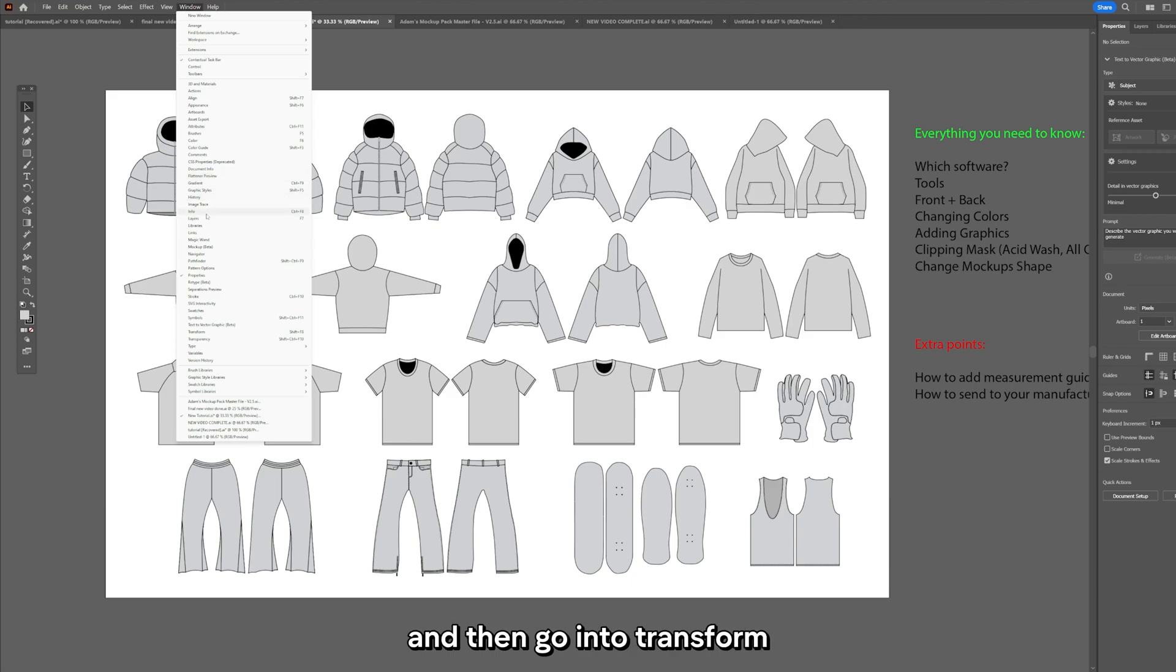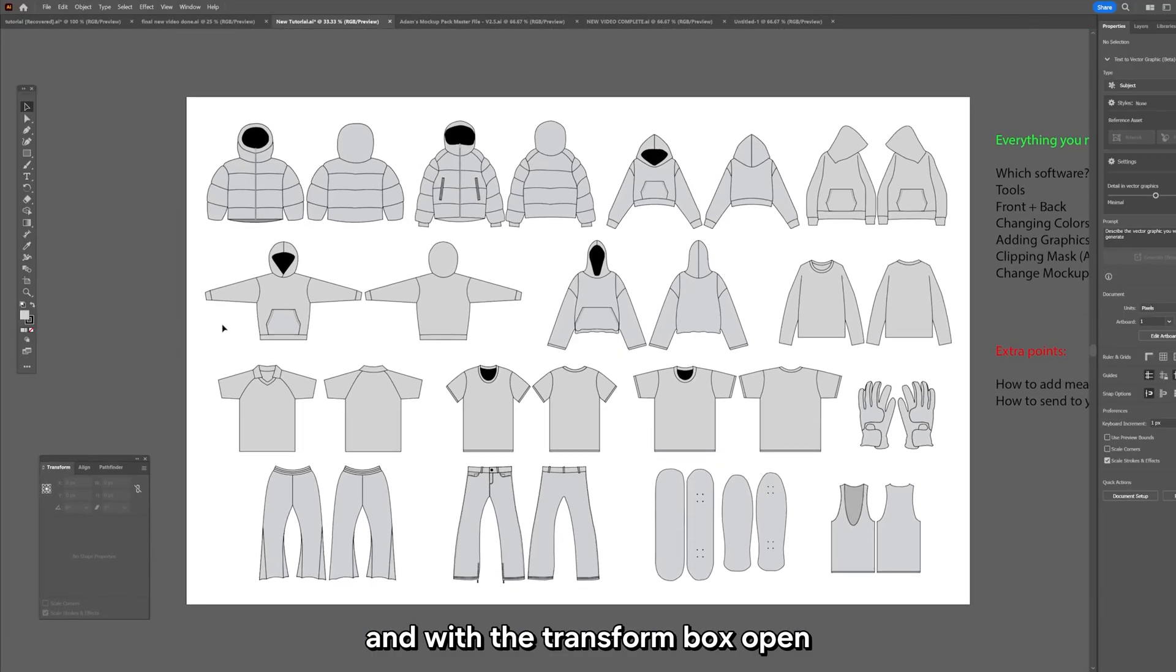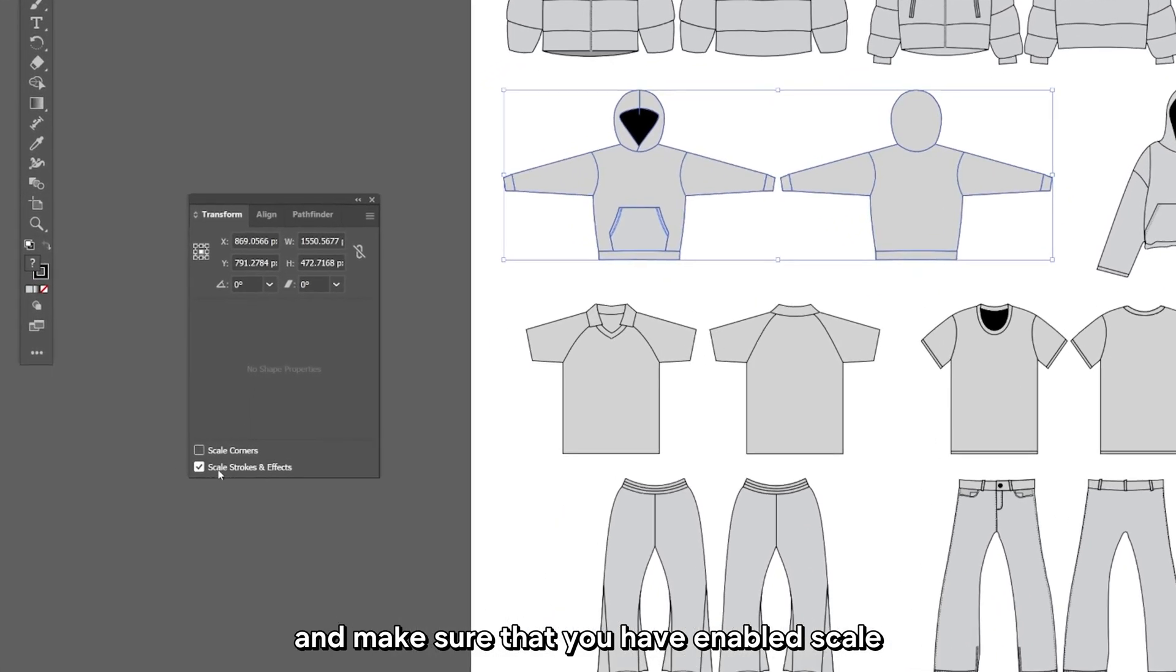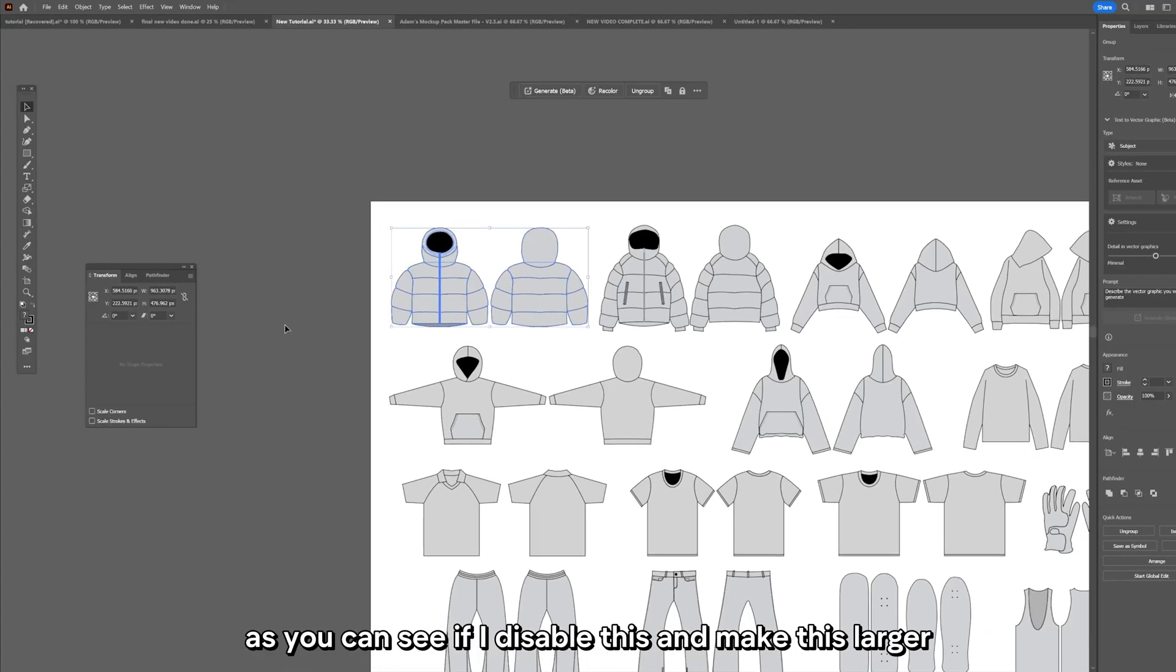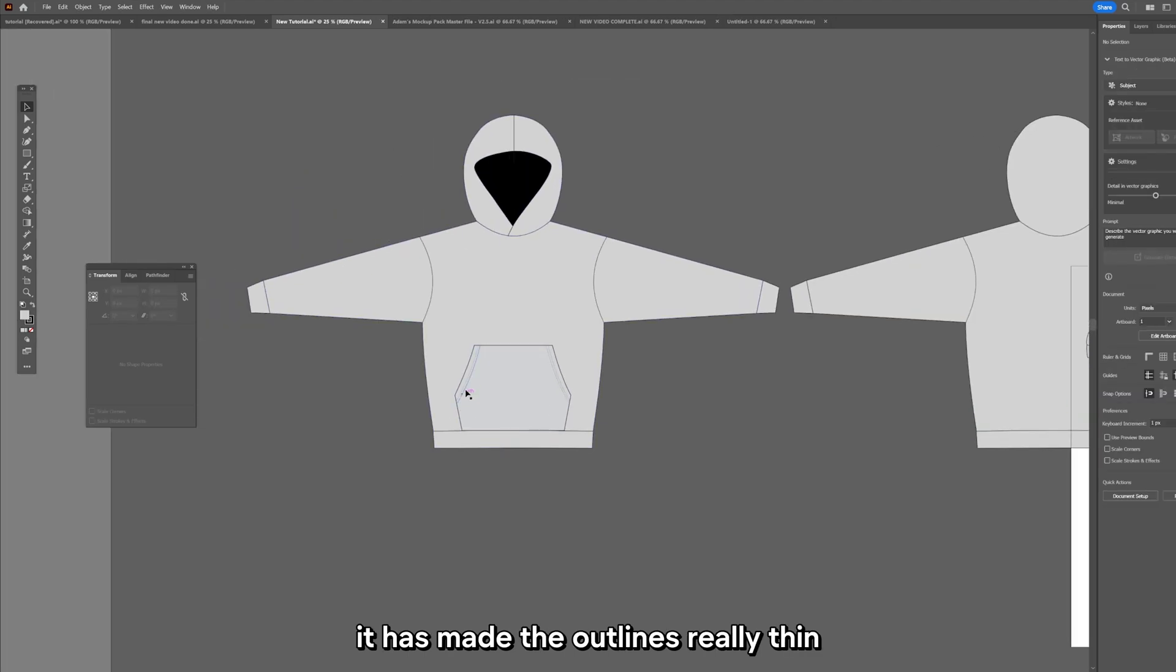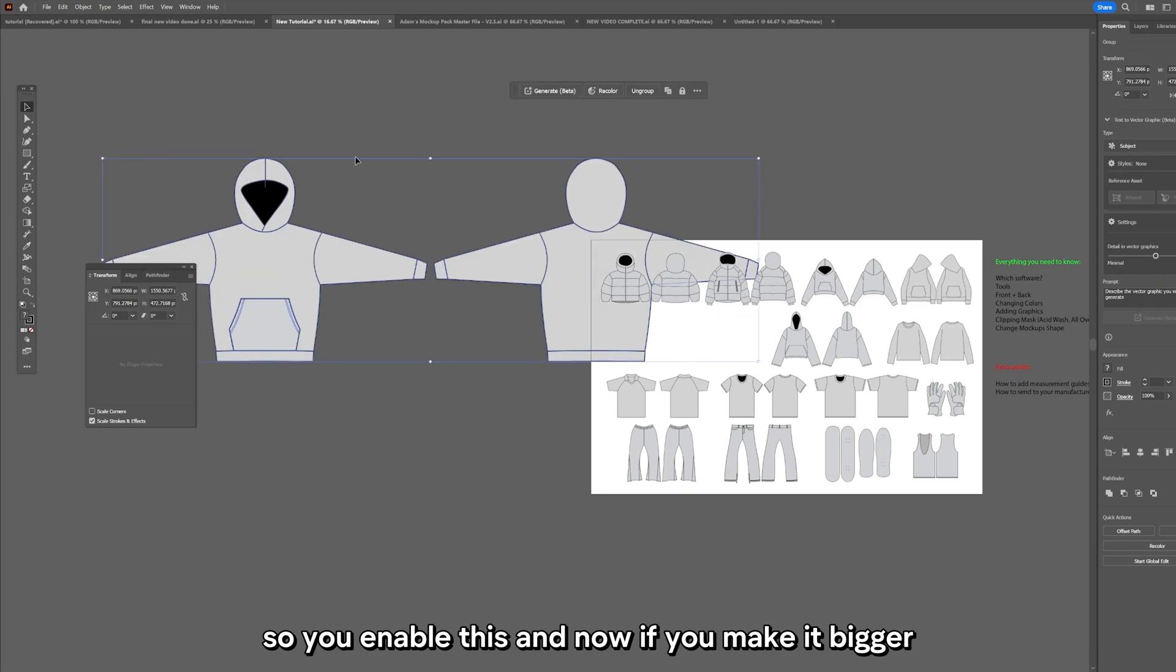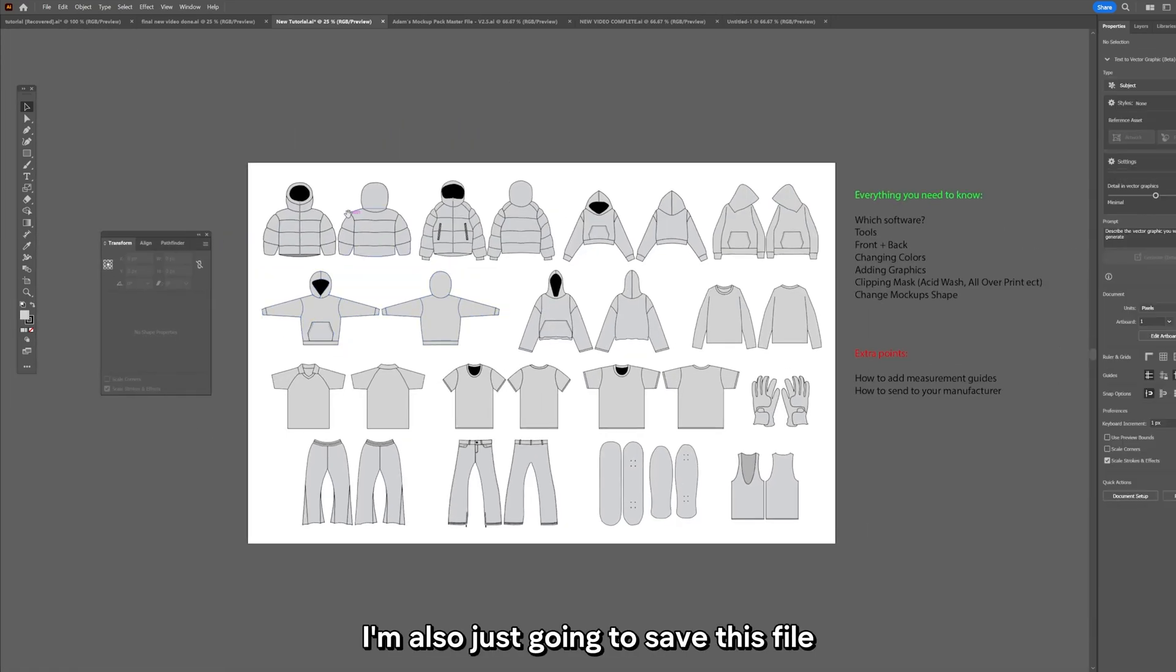Then go into Transform and with the transform box open, select any of your mockups and make sure that you have enabled scale strokes and effects. This will not be enabled by default but this is really important. If I disable this and make this larger, it makes the outlines really thin, whereas you want the outlines to stay the same, so you enable this.